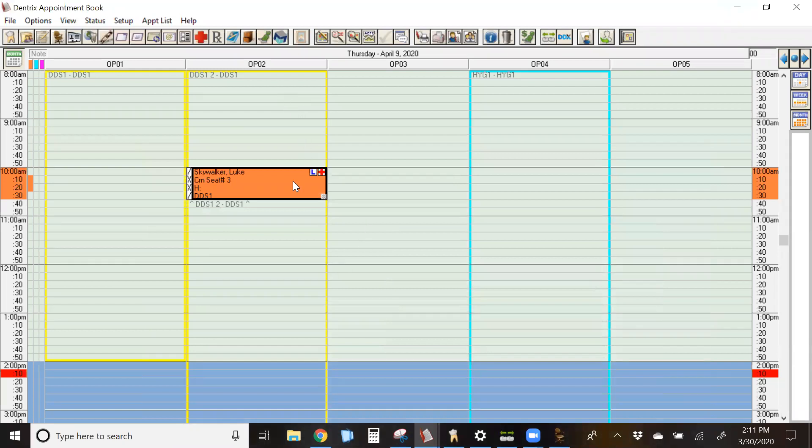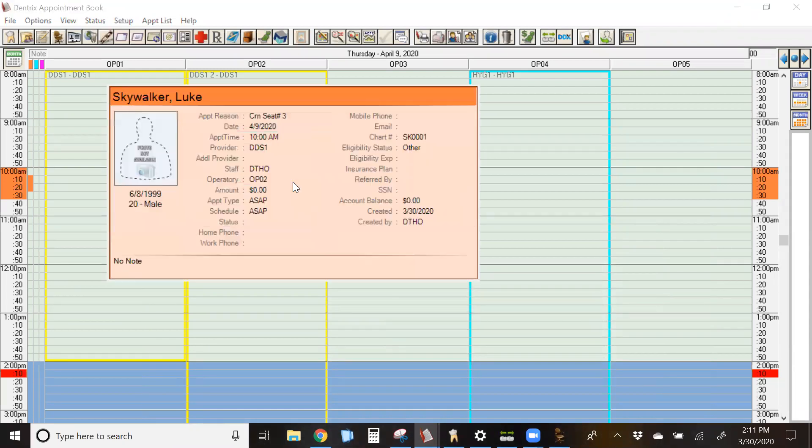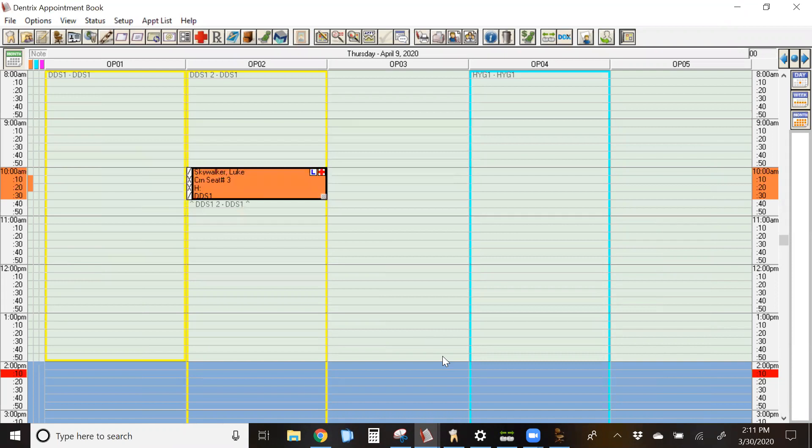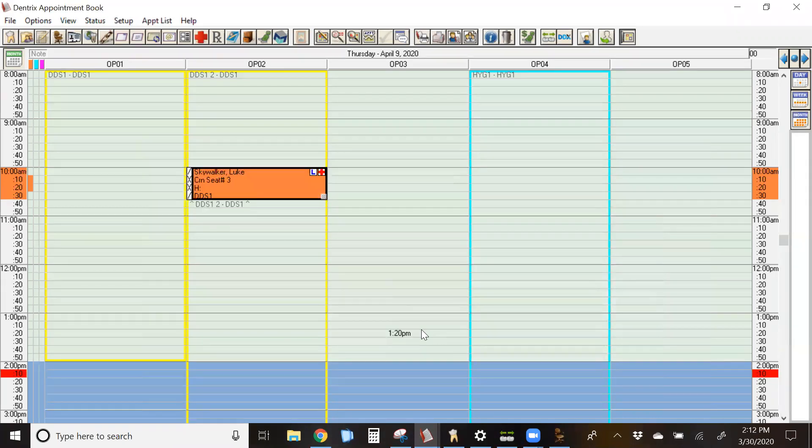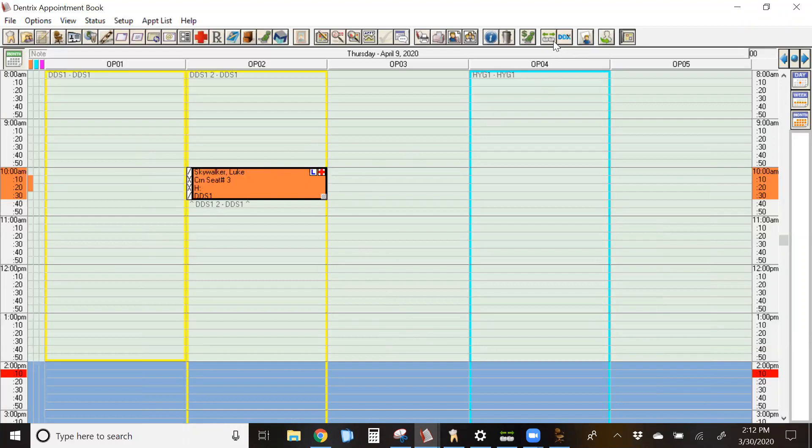Now that we have Luke's appointment set, let's fast forward to the future. Let's say that we're getting closer to the time of his appointment and the lab has come back and we've received his case. The next step is to check his case in. You can do this a couple of different ways. You can do it from the appointment or you can go to your lab case manager and view cases, especially if you have a lot of cases coming from a lab versus trying to find them from the appointment book. I'll show you both ways.